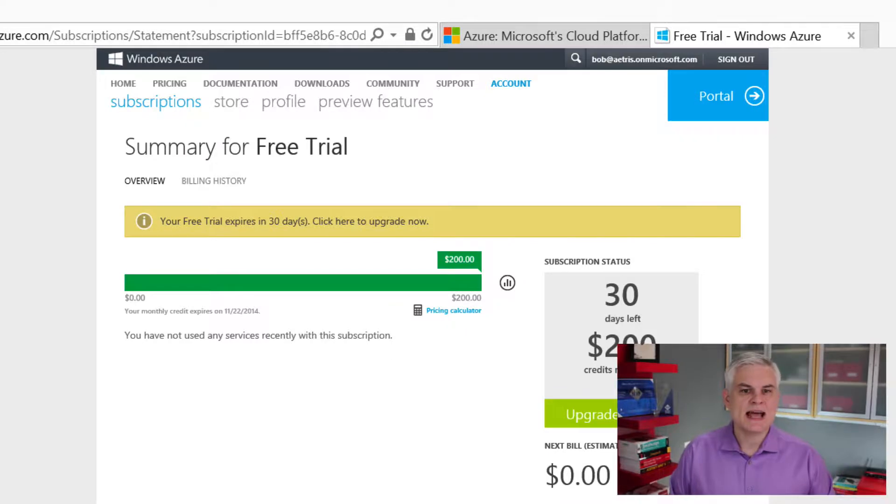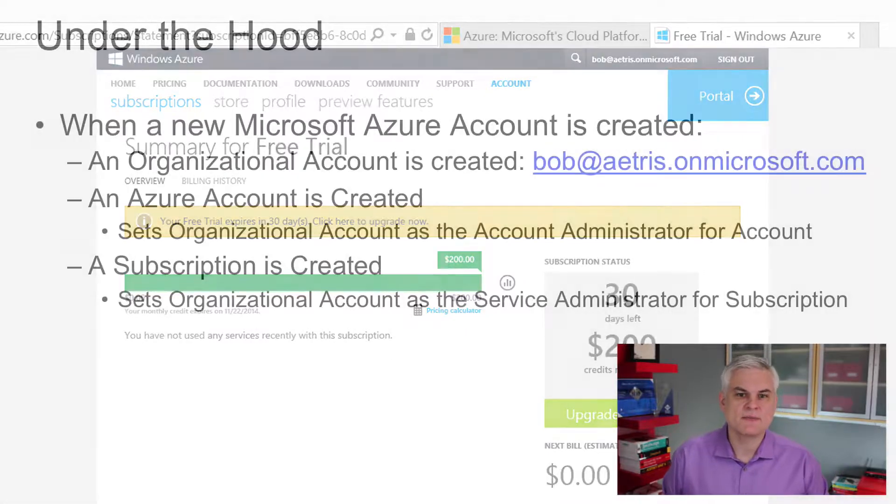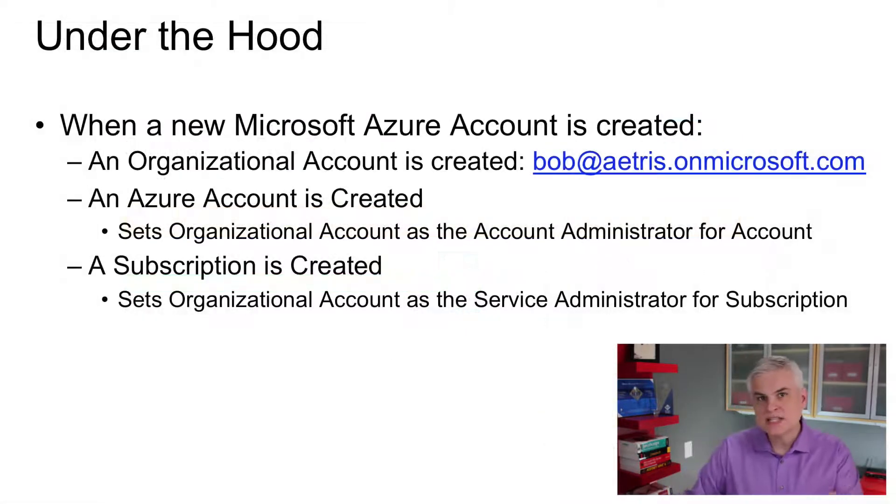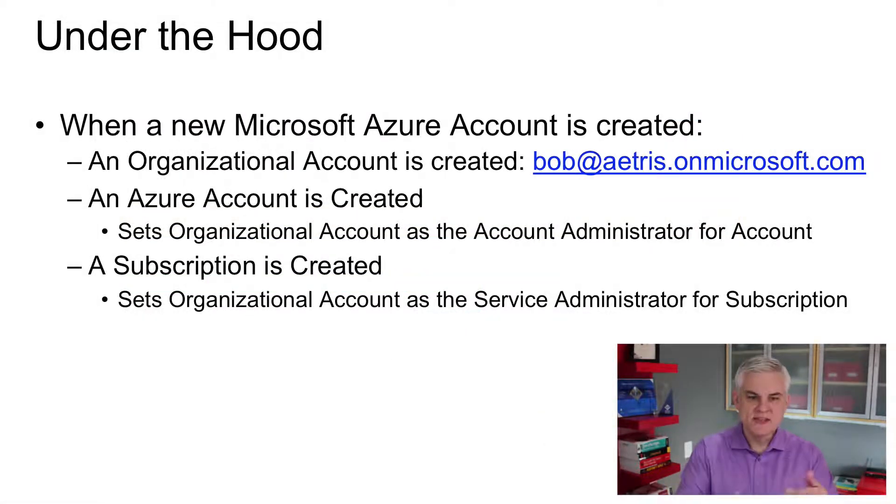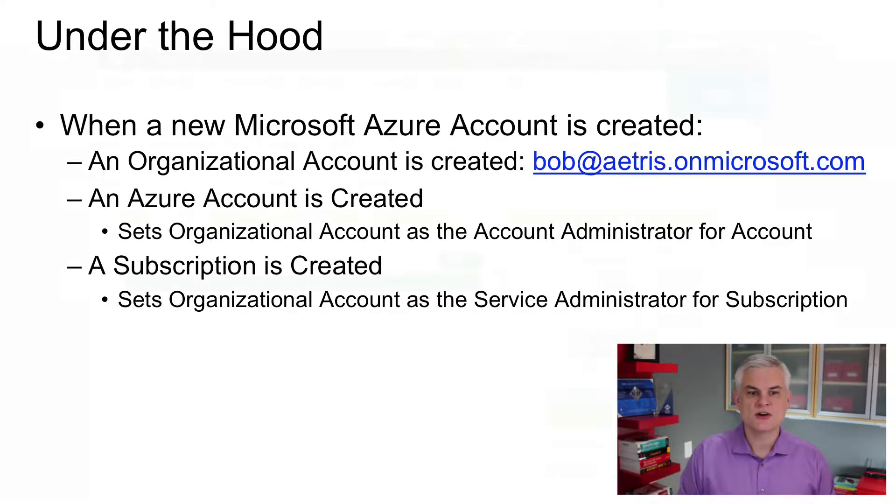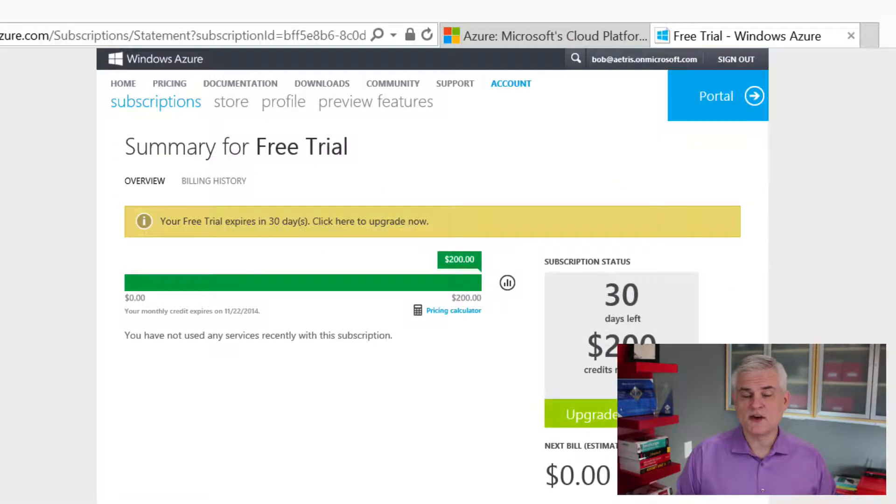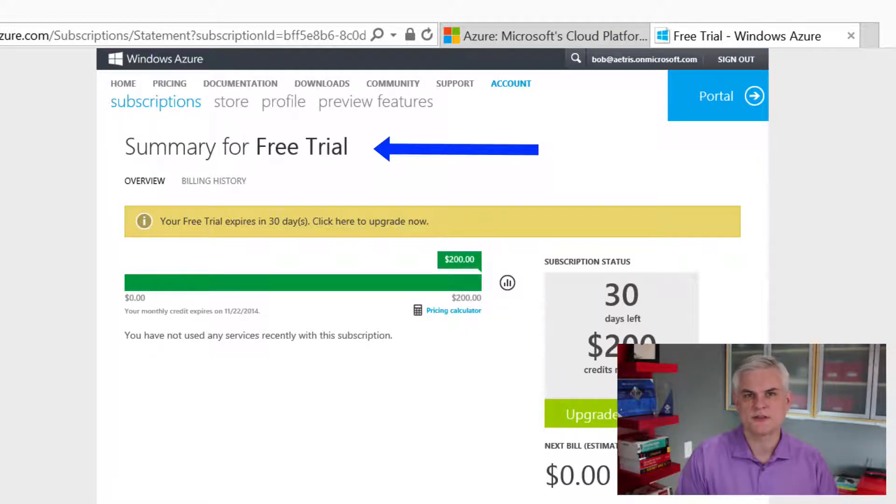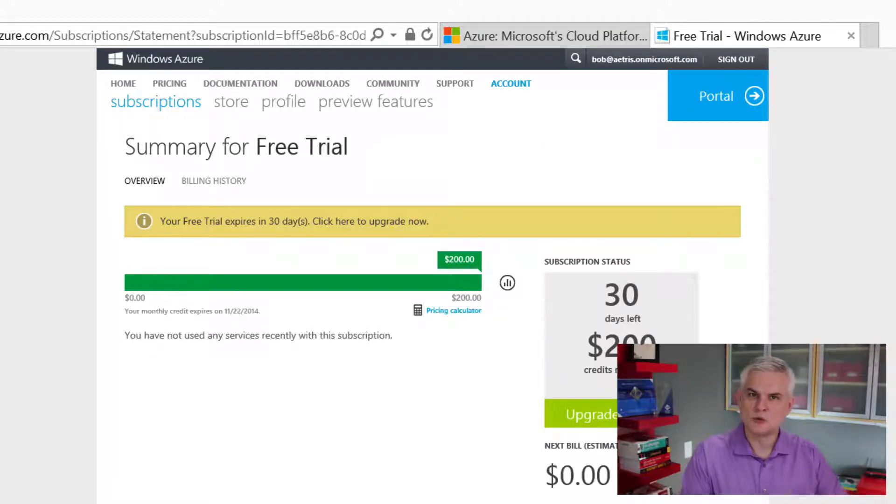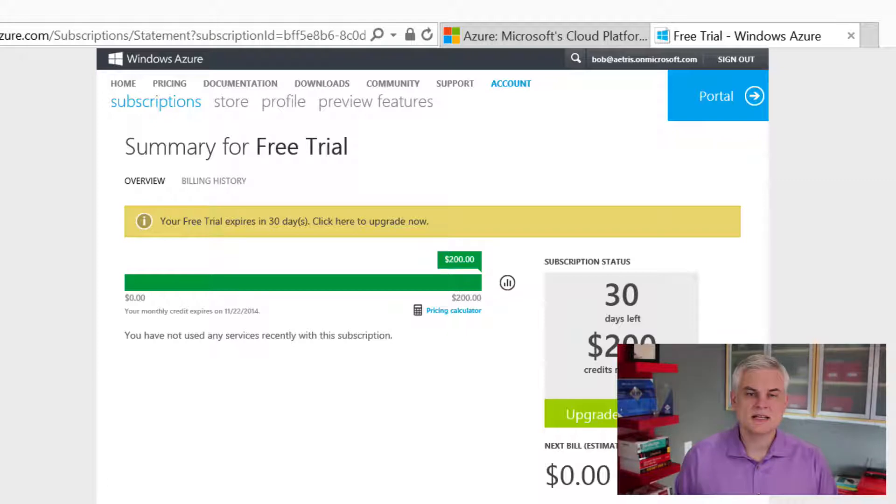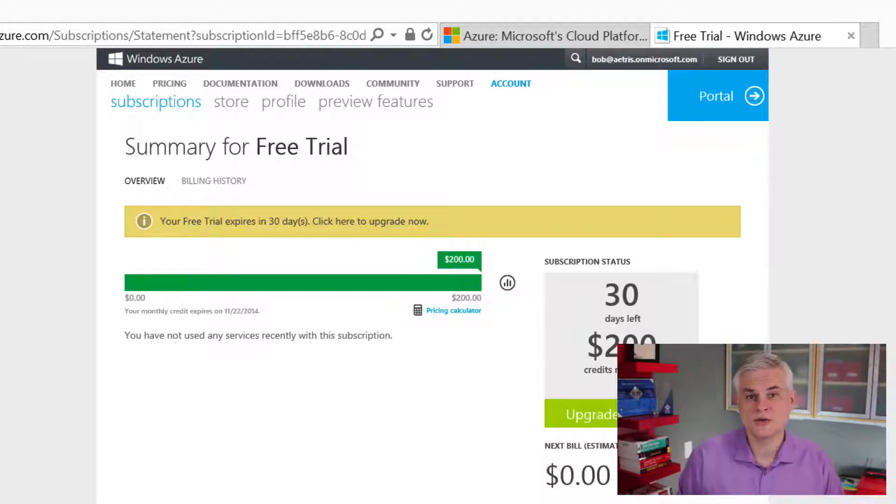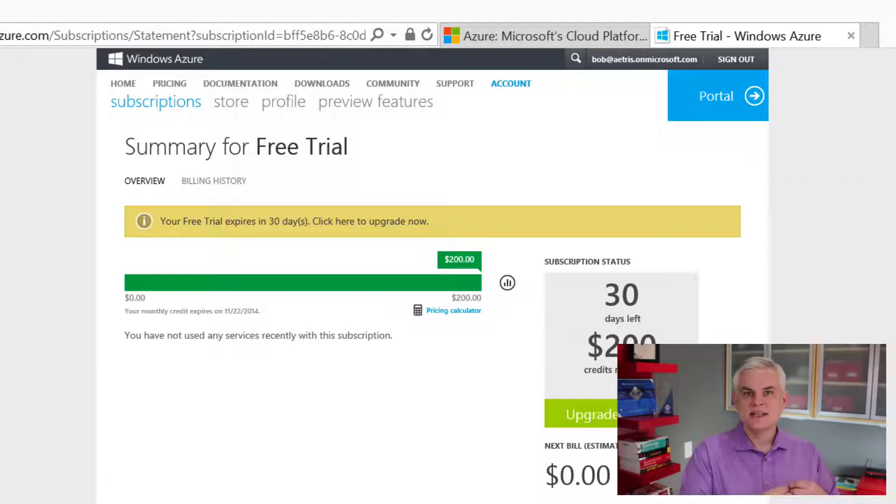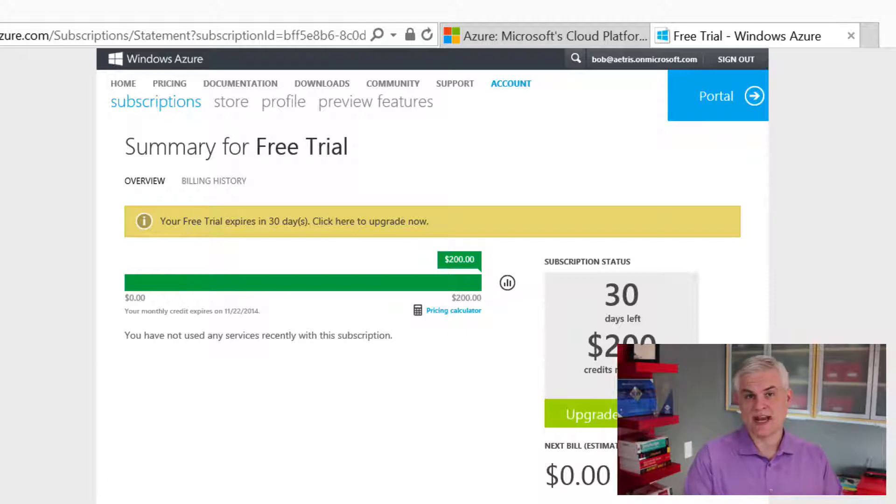There can only be one account administrator, and you can only change the account administrator by actually picking up a phone and calling Microsoft and requesting that change. So the account administrator is the only one who can access the account center. We are looking at the account center right now. Okay, the next thing that happens during sign-up, we were asked for some payment information, and this creates a default subscription. As you can see here, the default subscription is called free trial. It had to be called something, and we get $200 worth of credits, so they just named it for us. We'll rename that a little bit later.